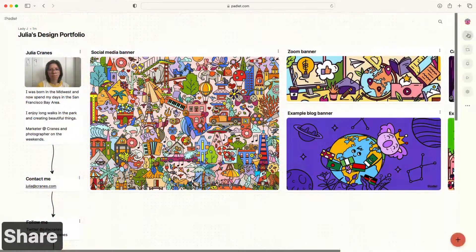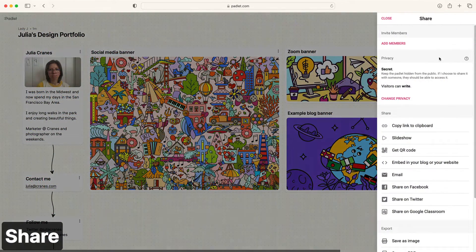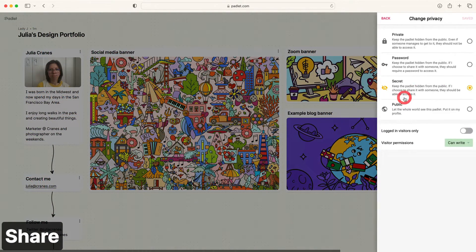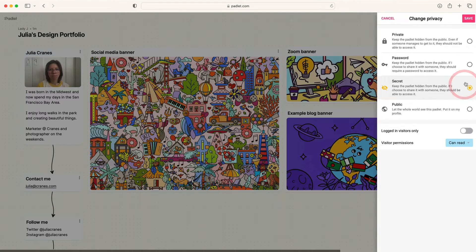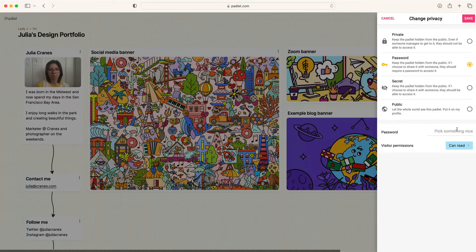When you're ready to share your portfolio, click the Share button and then change privacy. Change the visitor permissions to Can Read so others will only be able to view your files.